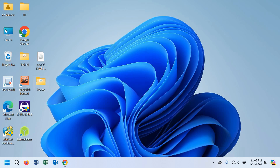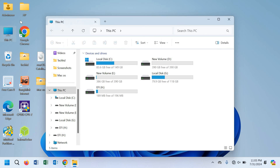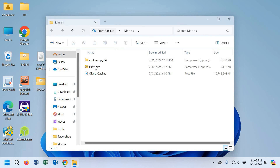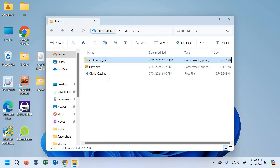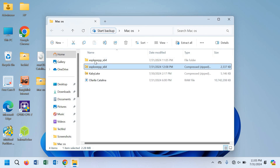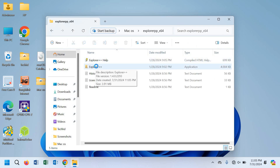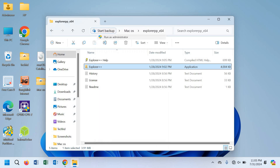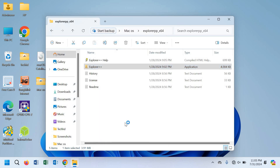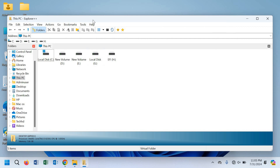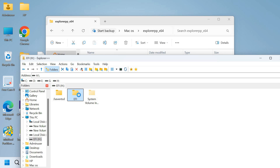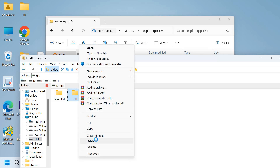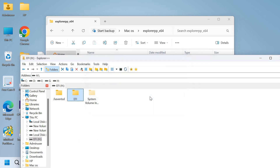Close MiniTool Partition Wizard. If you go to This PC, you can see the EFI partition is now showing up. Go to the macOS folder and extract Explorer++. Open the Explorer++ folder and run Explorer++ as administrator. From here, open the EFI partition and delete the existing EFI folder.